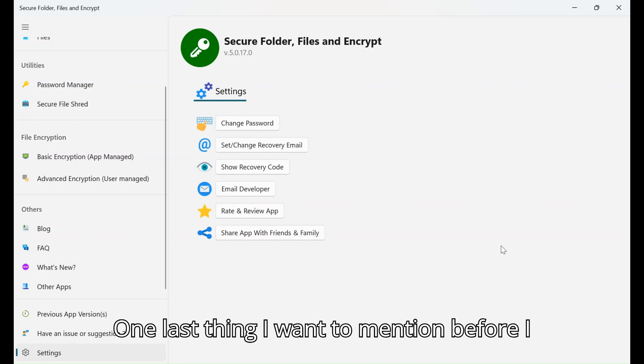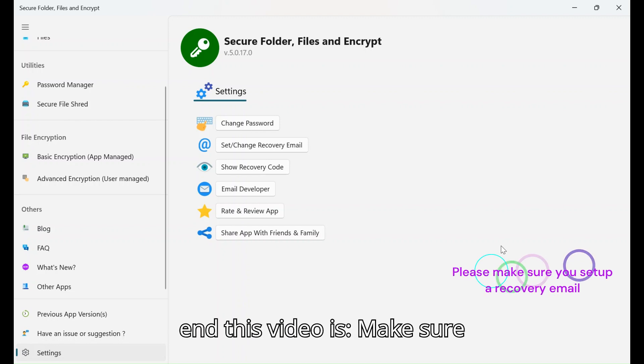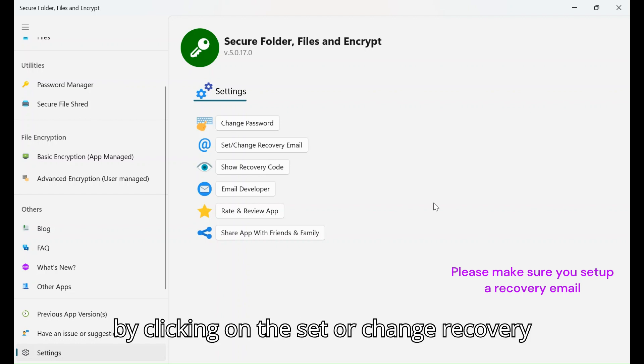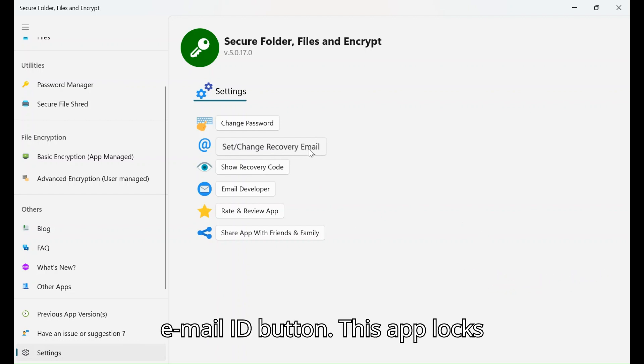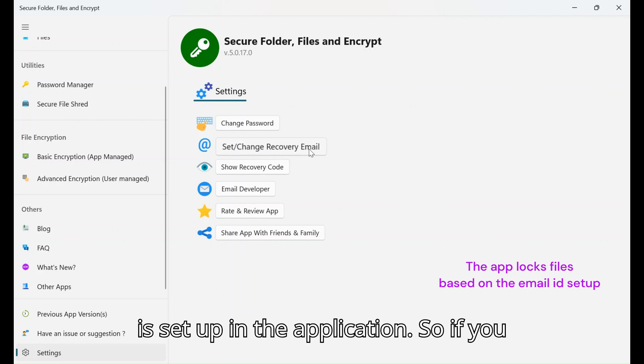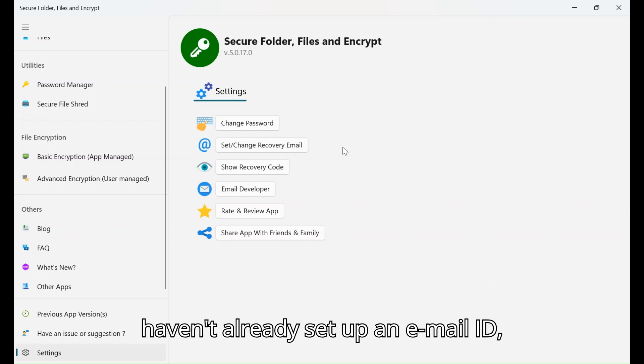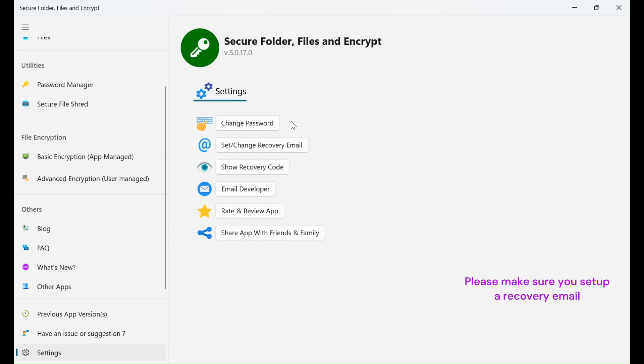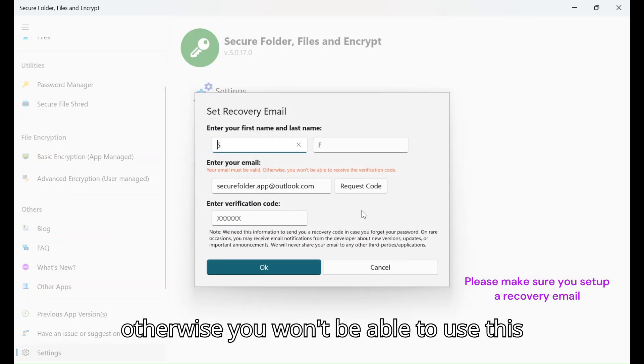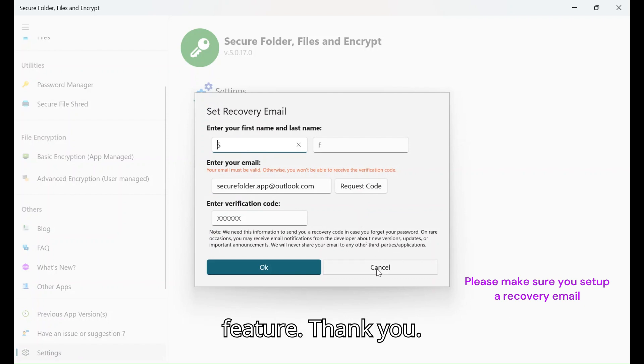One last thing I want to mention before I end this video: make sure you set the email ID in the application by clicking on Set or Change Recovery Email ID. This app locks all the files based on the email ID that is set up in the application, so if you haven't already set up an email ID, make sure you do, because otherwise you won't be able to use this feature.